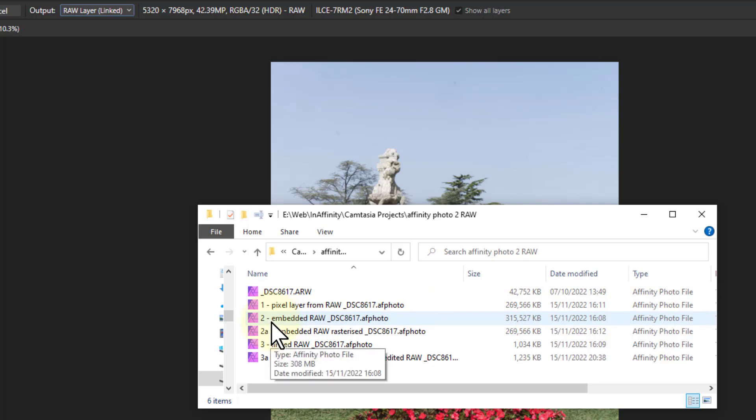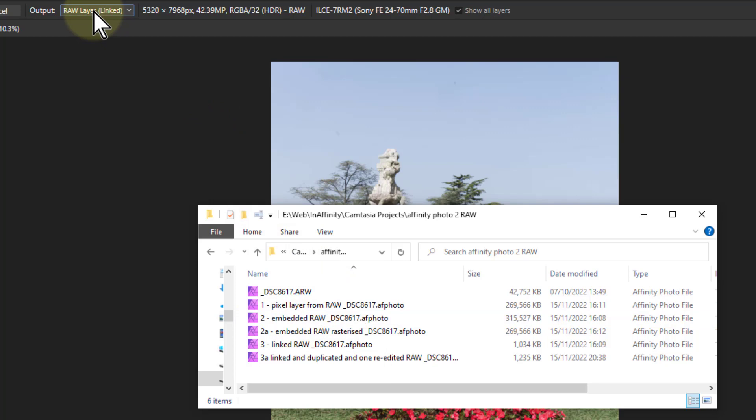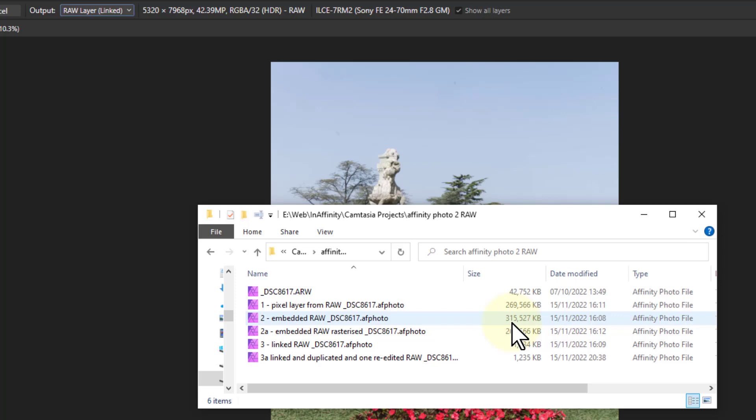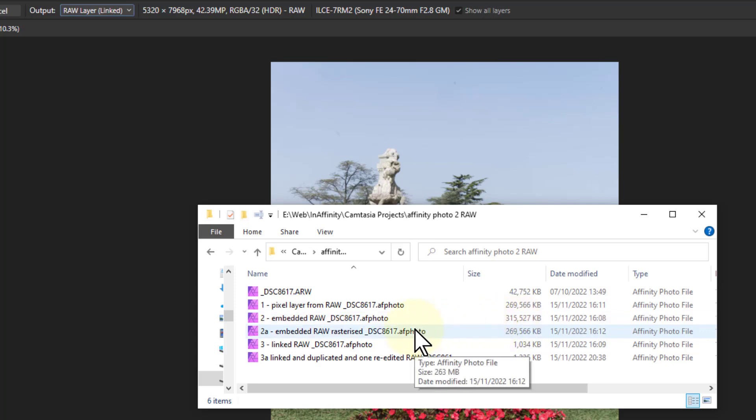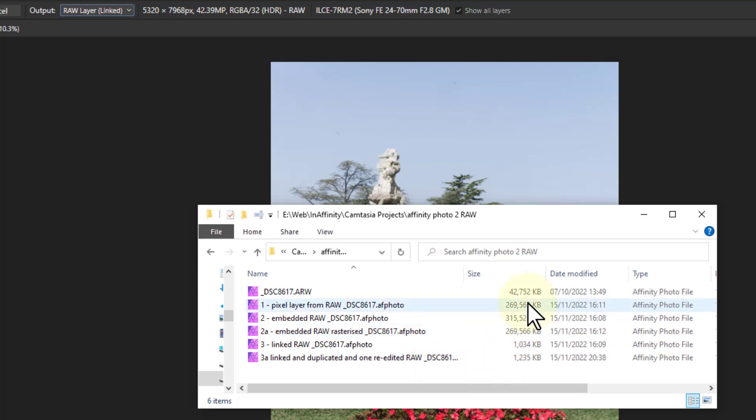And in the version two, number two here, I've got the embedded raw. So now I'm going up to the output here and put it into embedded. And now this goes up even more to 315 because you've got all the raw information and so on in there. So that's 315 megabytes for one image. I thought, well, what happens if I import it, rasterize it and then save it? So I went to the photo persona, rasterize the raw image and guess what? It goes back to the original pixel image. So that is perhaps as you might be expected.